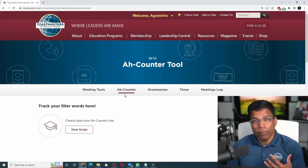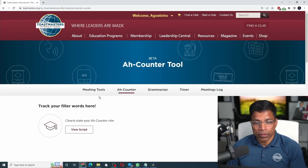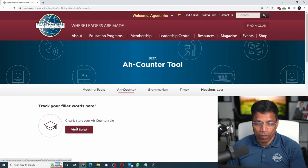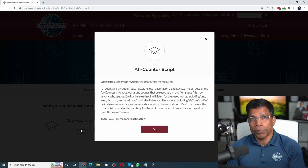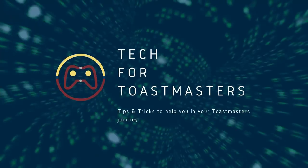In my previous video, I reviewed the new tools available to the tag team - the Timer, Ah-Counter, and Grammarian - to perform their roles effectively in a Toastmaster meeting. If you haven't already watched that video, the link is in the video description. In this video, I look at the feedback we deliver using these tools and what happens to this feedback.